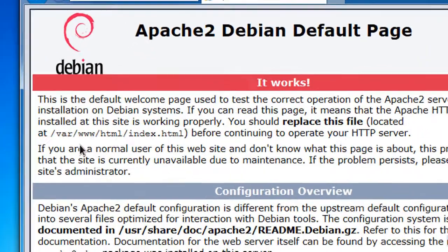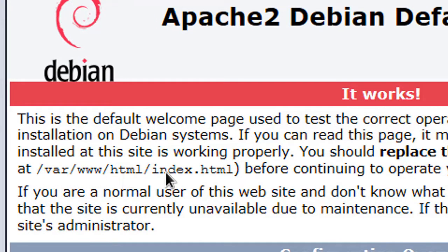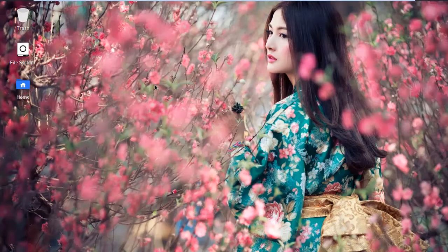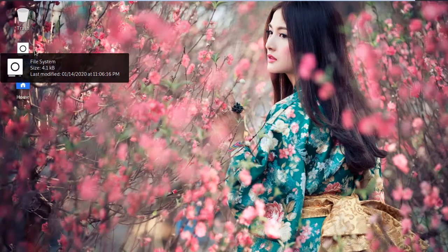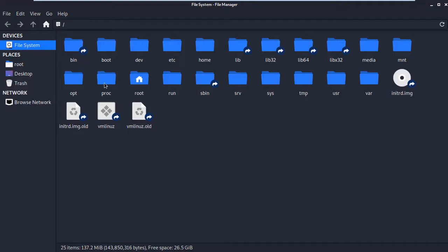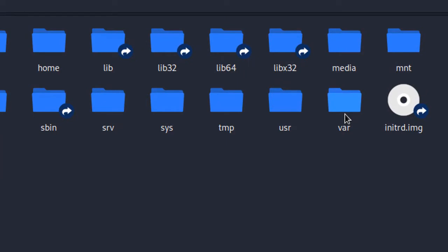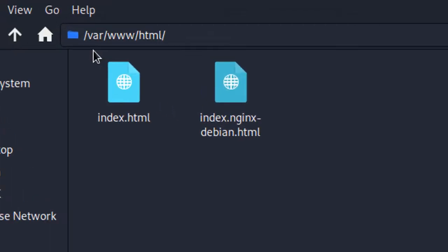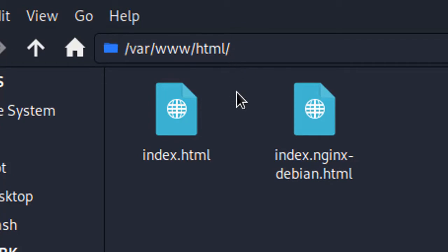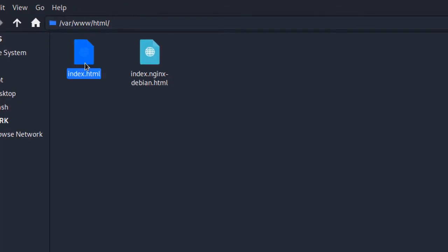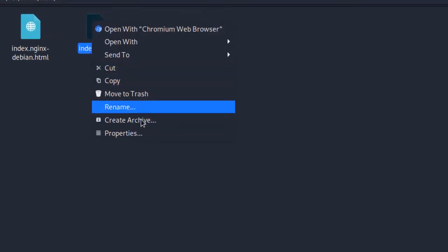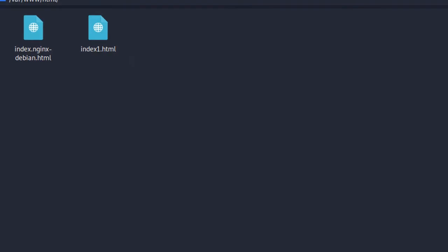The default page says to replace the file located at /var/www/html/index.html. To enable directory listing, let's rename that file. I go back to Kali Linux, navigate to the file system, then to /var/www/html, and I rename 'index.html' to 'index1.html'.